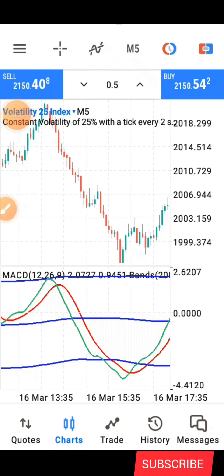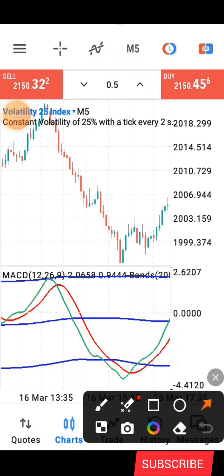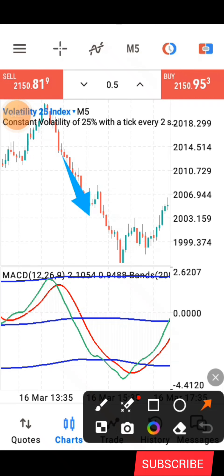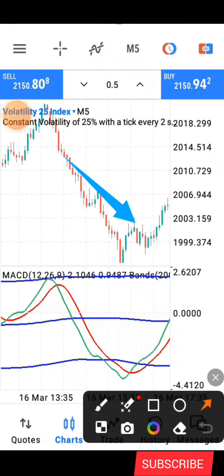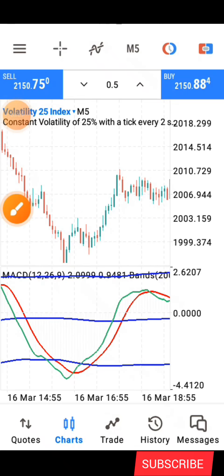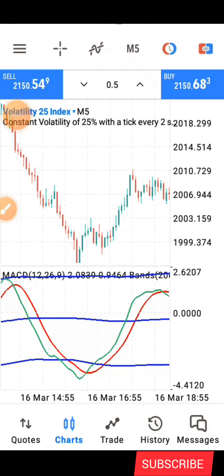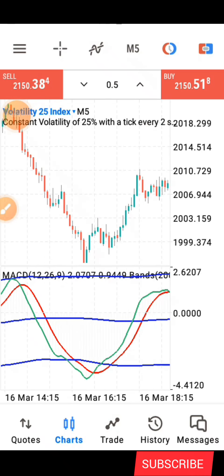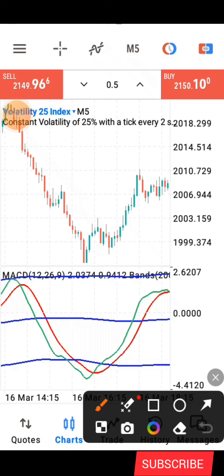When price was coming down, you can see it was making lower lows and lower highs. Price made this structure here, broke it, and then made another structure. Before you take an entry with this strategy, you must make sure price breaks the most recent structure of the market to confirm that the trend has changed.